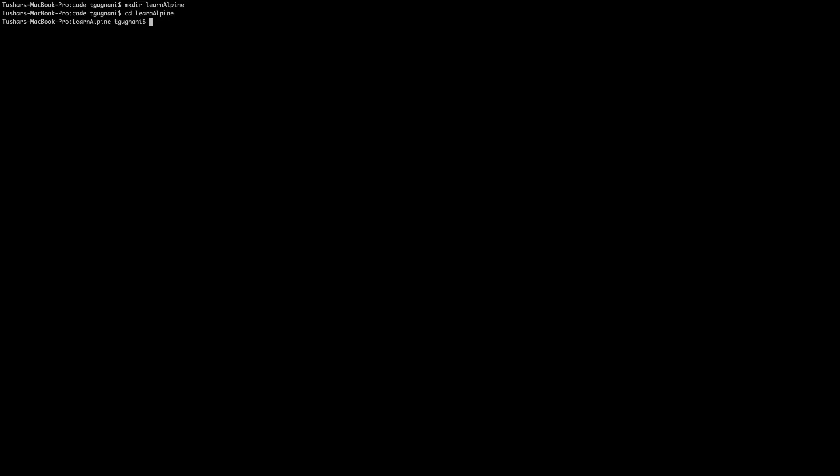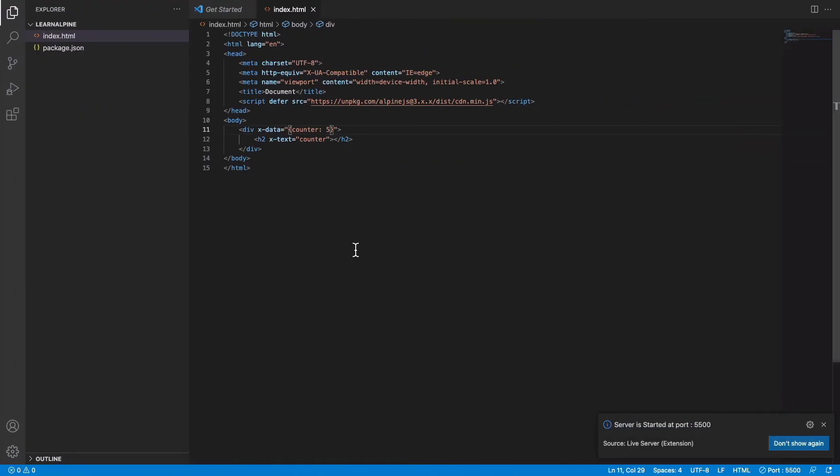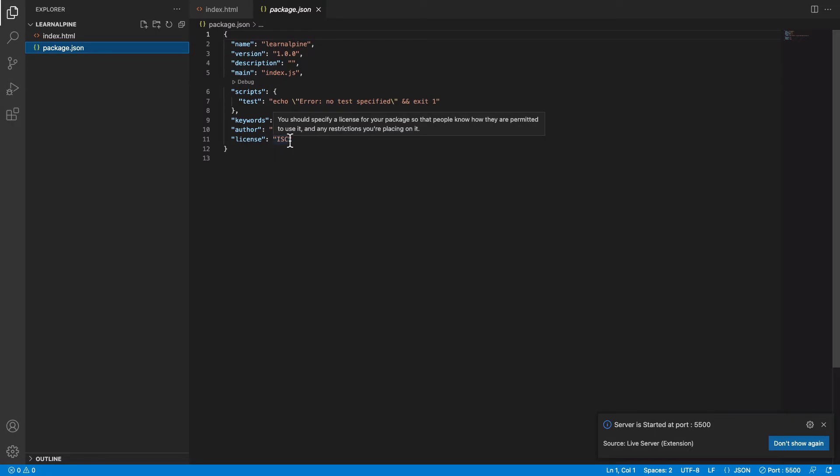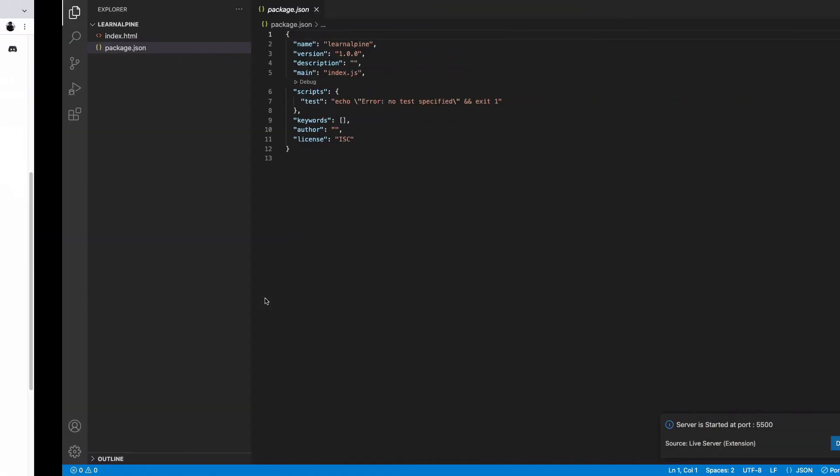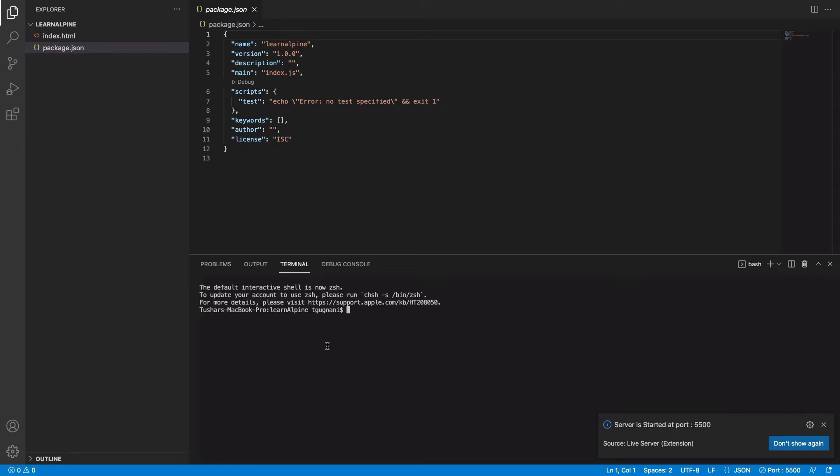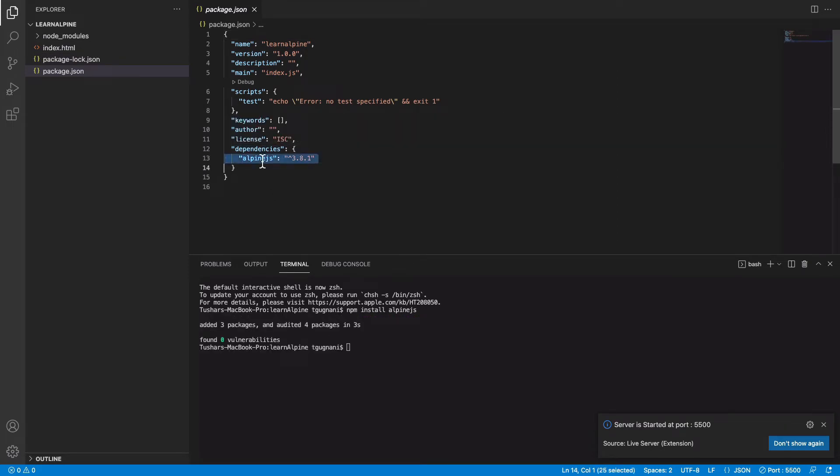For that we'll just need to do npm init -y. If you go into the folder you will see that you now have a package.json file in your directory. To install Alpinejs all you have to do is run this command in your project folder. So we'll come here, we'll run this command npm install alpinejs and you will see that we now have a dependency of Alpinejs.